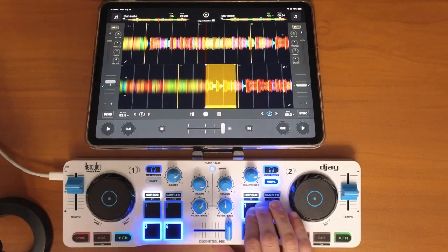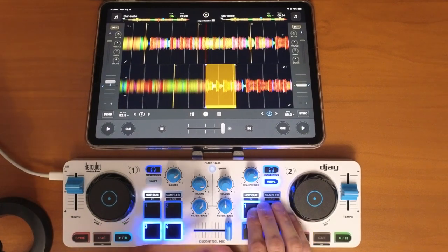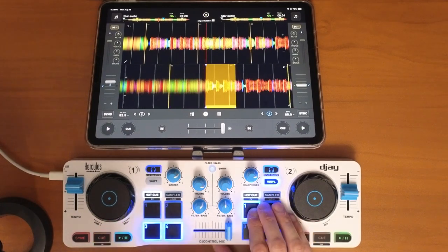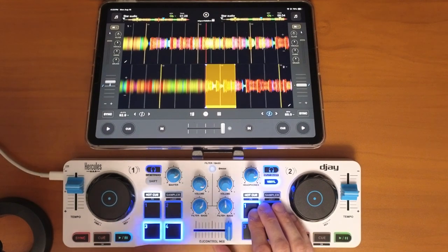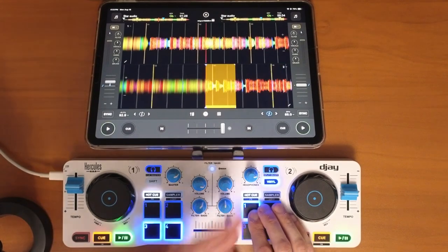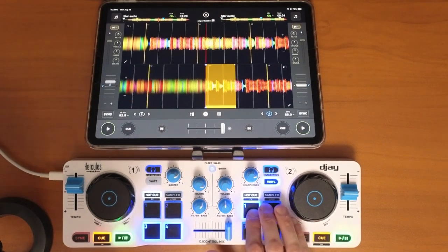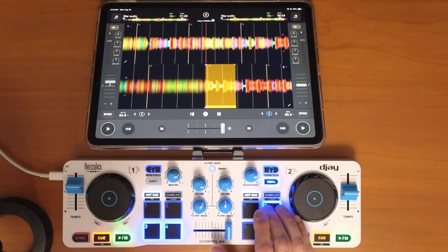This is really great if you like to get in depth and make sure that your tracks are analyzed correctly. If you want to see my full tutorial on DJ Pro for the iPad, check out this video over here. Thank you.